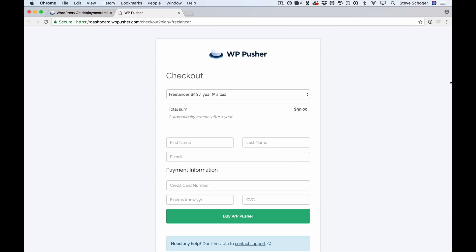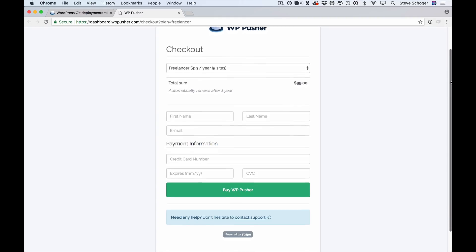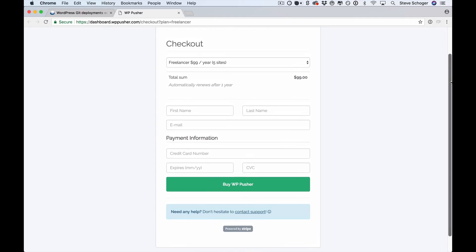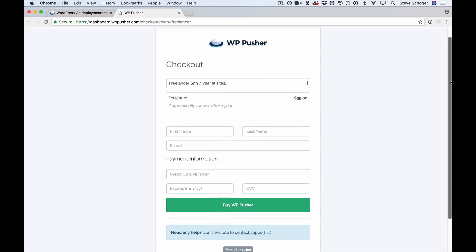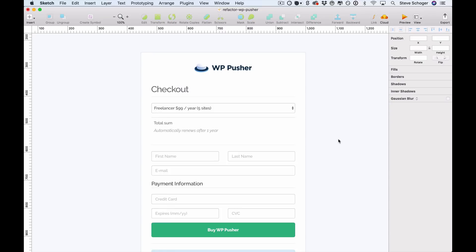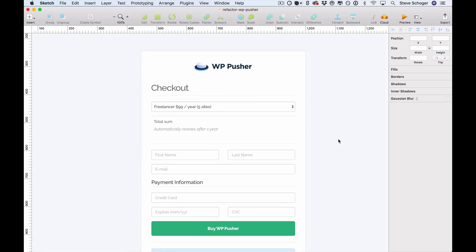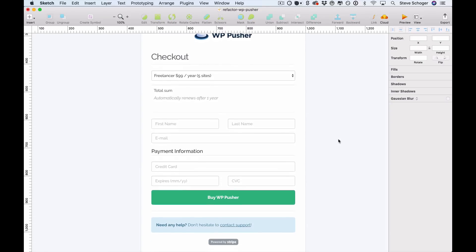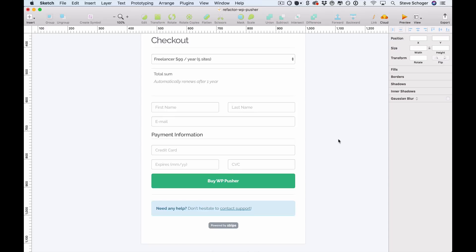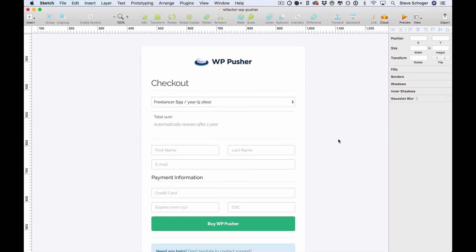And the page we're going to be refactoring is this checkout page. At first glance, this page may seem like a pretty simple design with not a lot to improve on, but we think there's a lot of quick wins in this that could improve both the hierarchy and the overall emotional experience. So I went ahead and made a pixel perfect version of the current design in Sketch so we can go through the changes step by step.